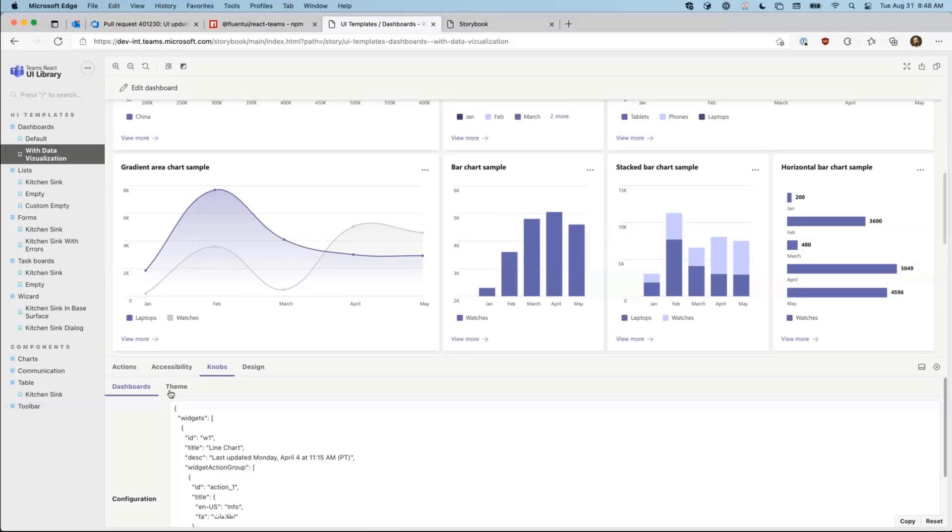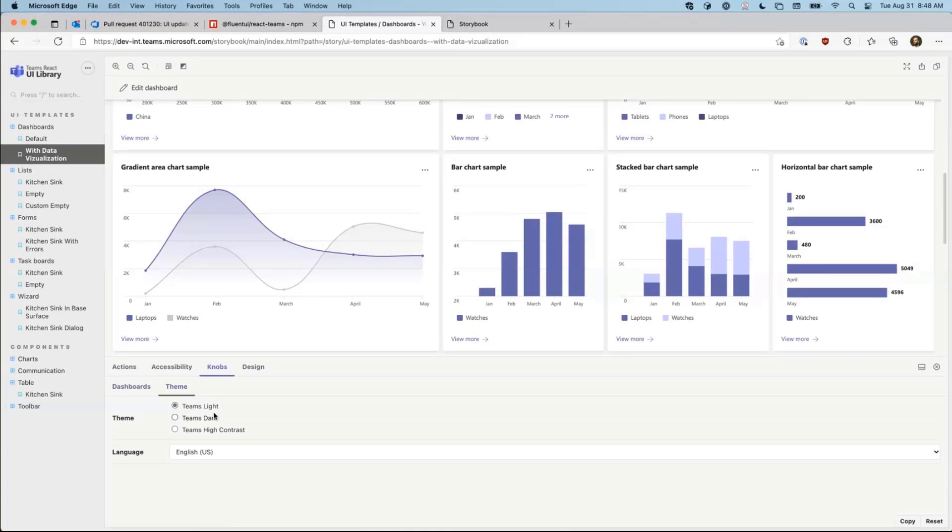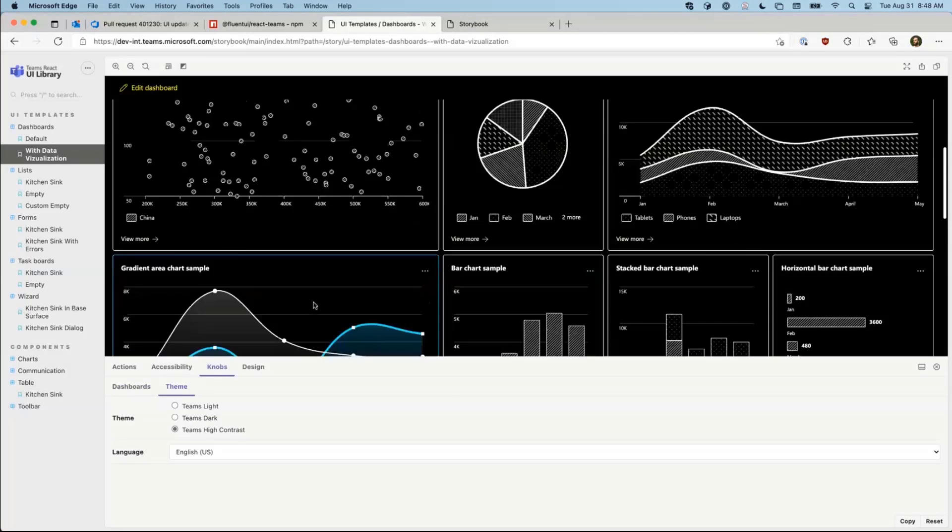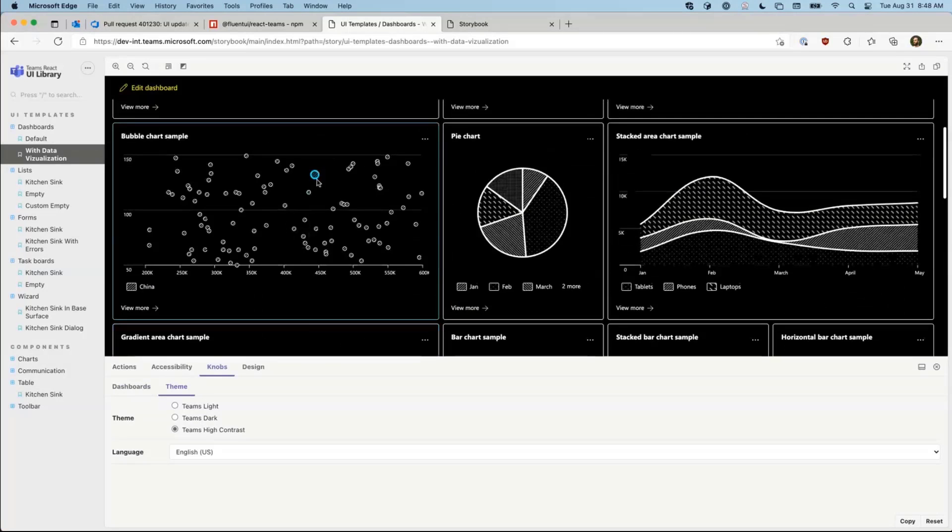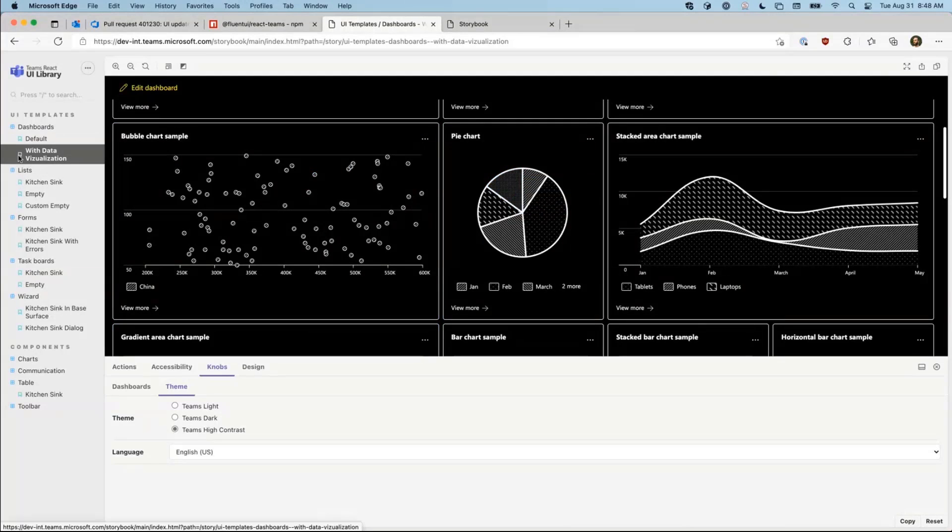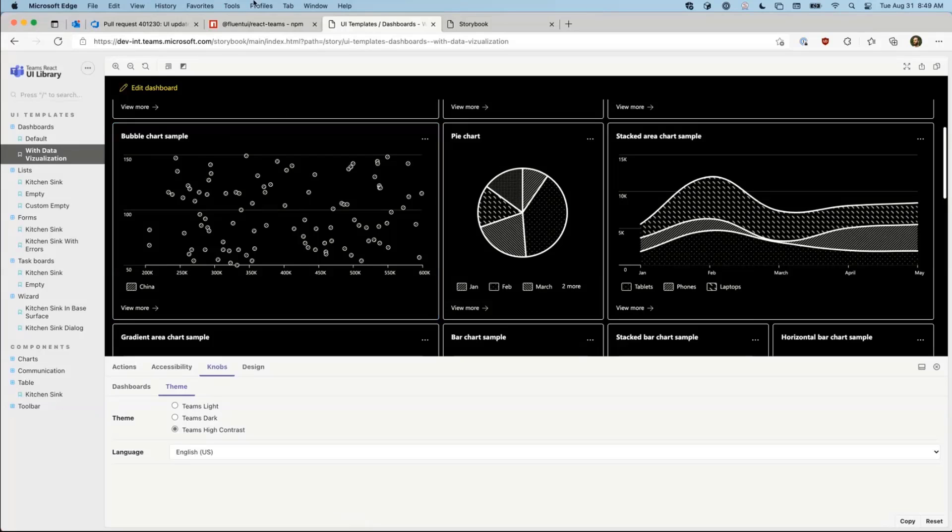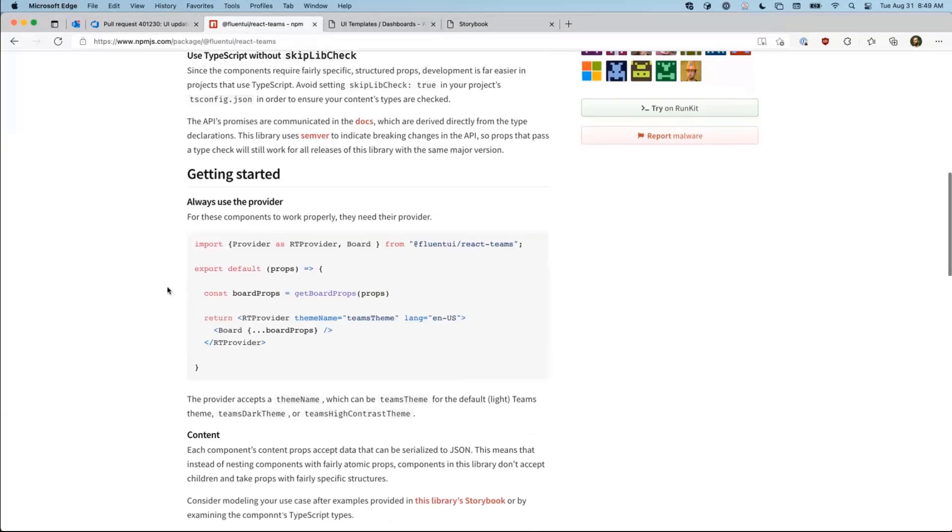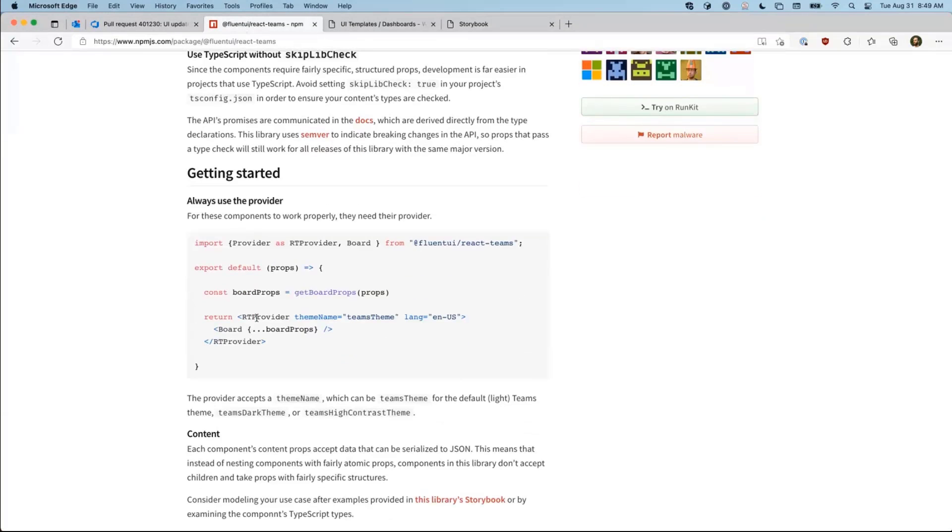And these visualizations work in all themes, including high contrast for users with different visibility. That's what's included. Part of what's included is described in Getting Started. This also includes a provider, which will give you the color palette for Teams in Fluent UI.